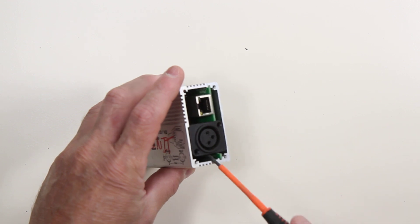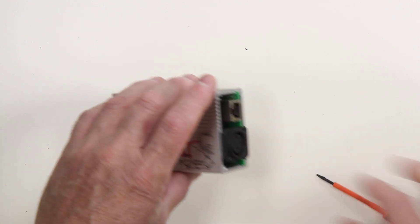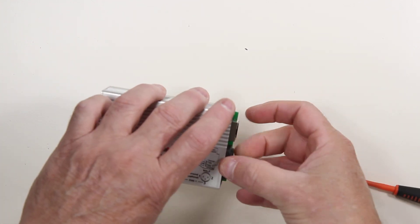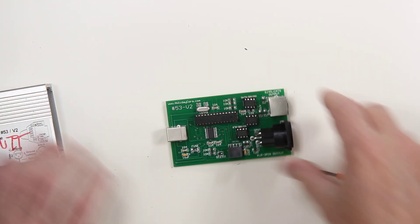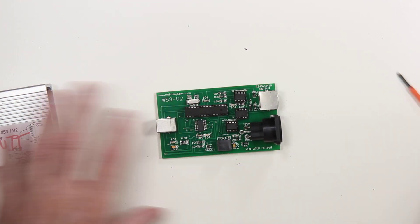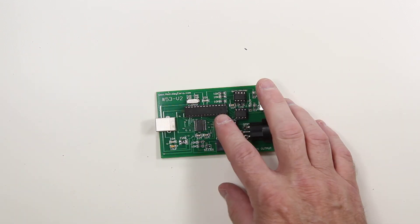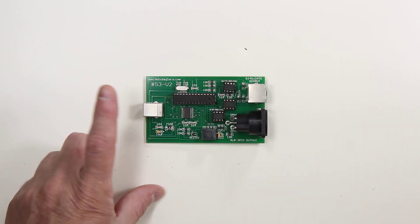You can use a small screwdriver to pry the circuit board out of the unit. Now let's first identify what we have here.